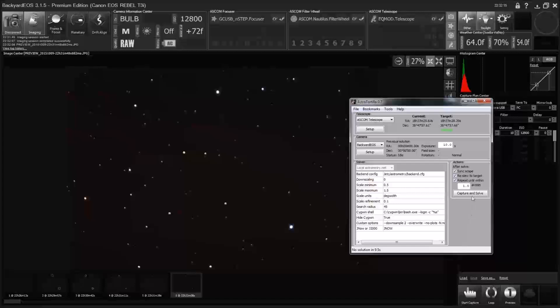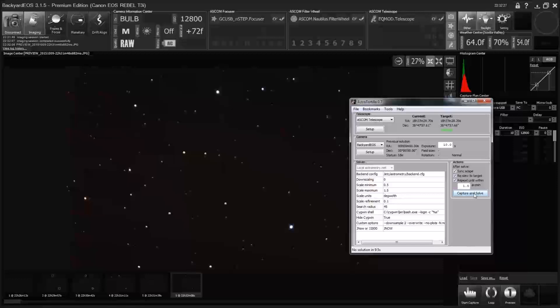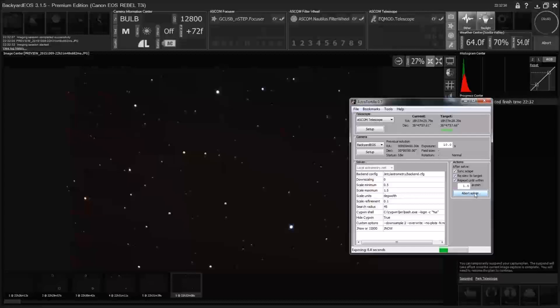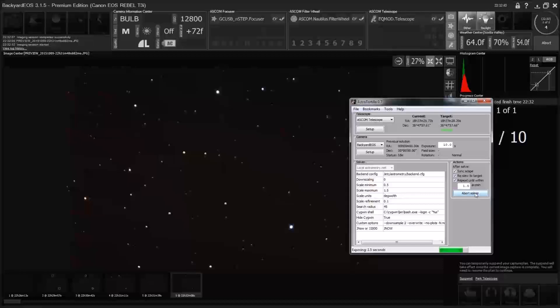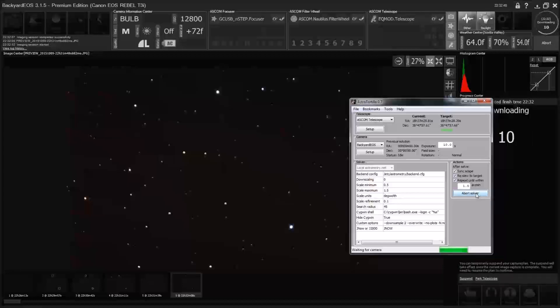So we tell it to capture and solve. So the planetarium program told the mount where to point. And so what we're going to do now is figure out if we're really pointed there or not. And each time it will take an exposure, it will figure out where in the sky that exposure is actually pointing at. And then it will correct the model in EQmod. Well, in EQmod, actually.